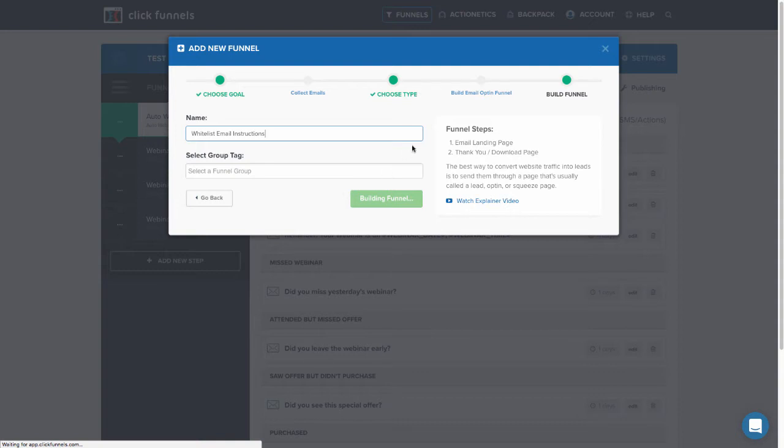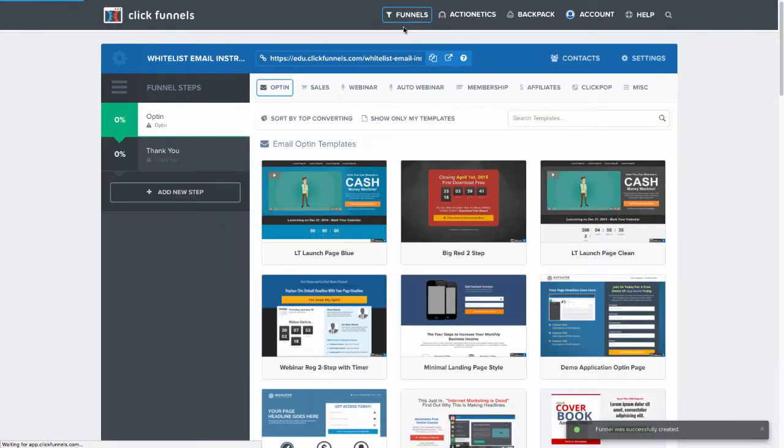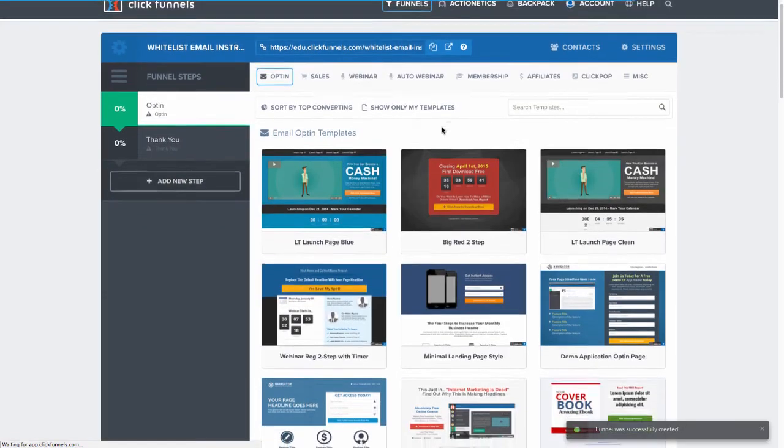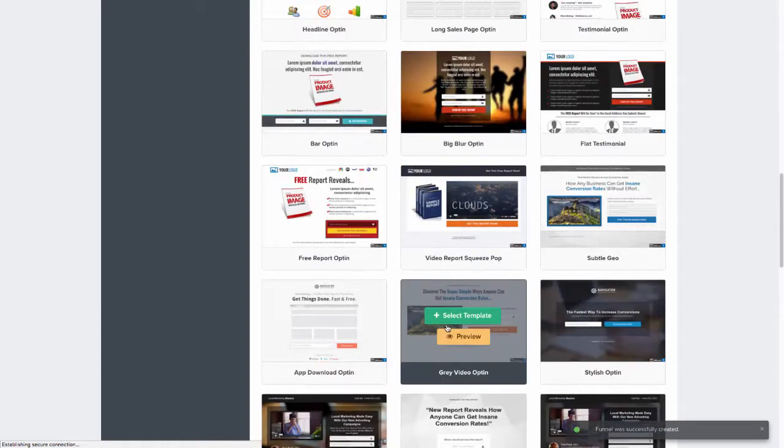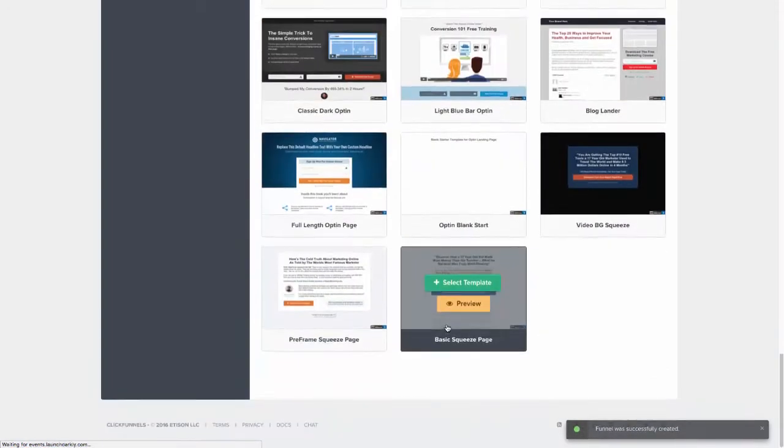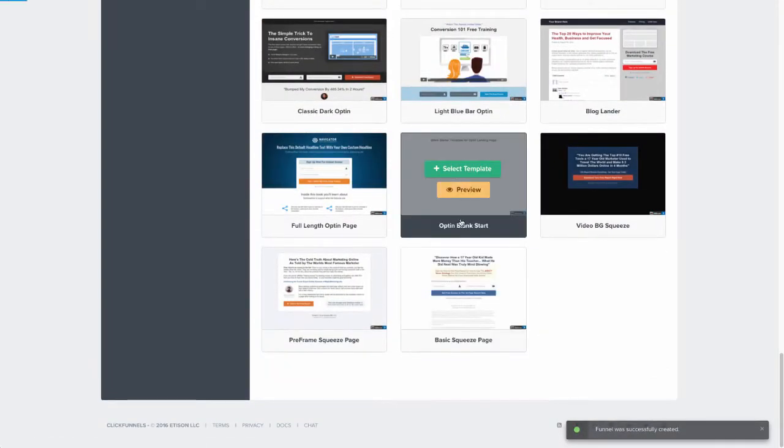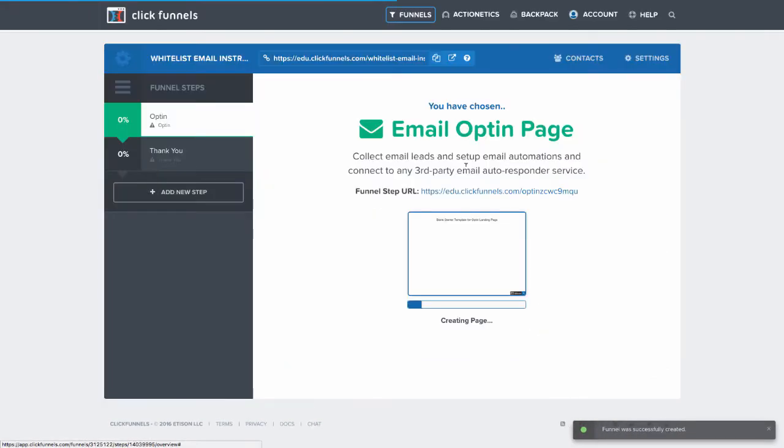I'm going to build this new funnel here. Now when you build this page, you can make it look however you want. However, the best way to do this is to use something with a white background. So I'm going to actually go ahead and use a blank opt-in page template.